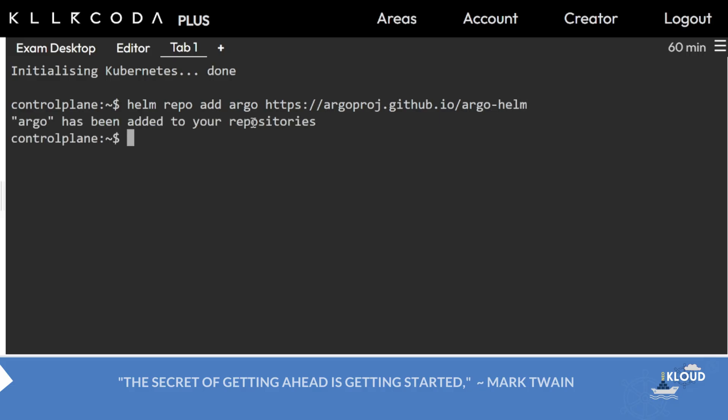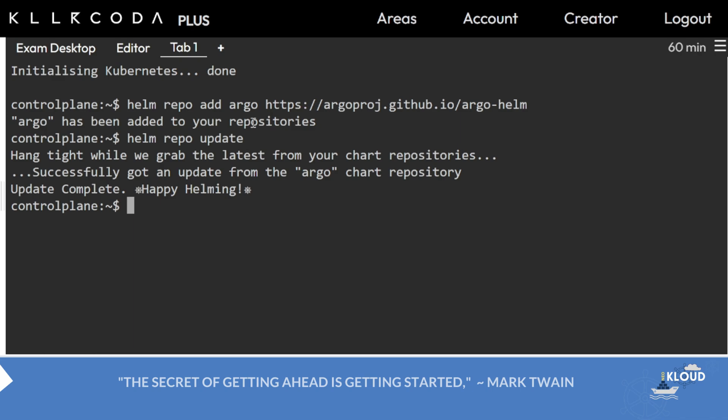Now you have to update the repositories using helm repo update. As per the question, you have to make a template or install version 7.7.3.